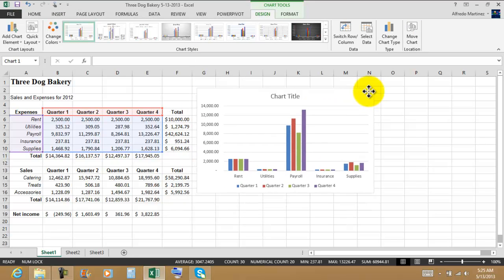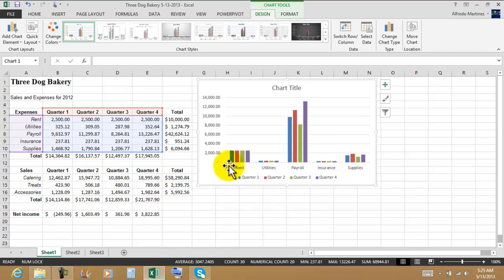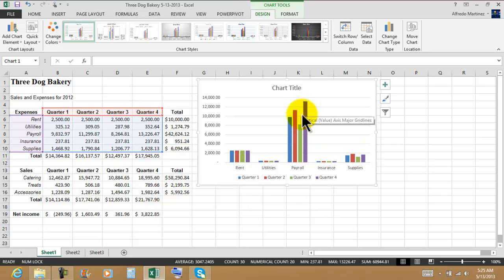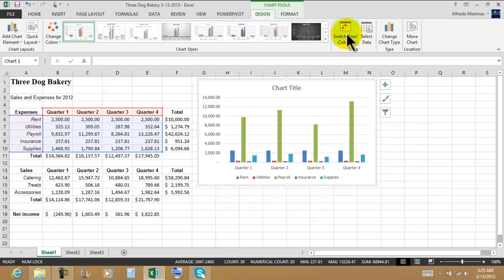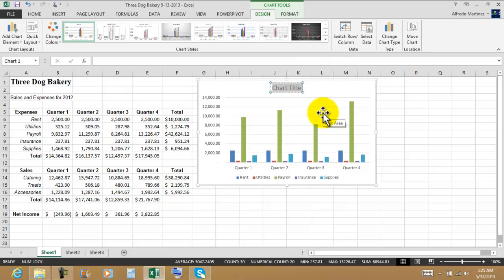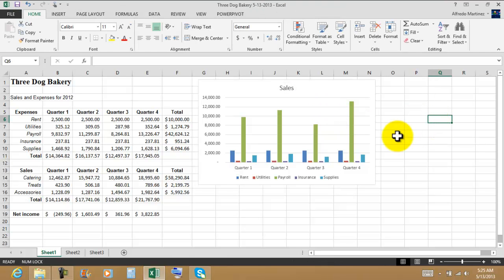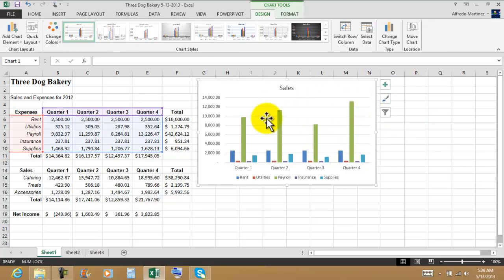Remember anytime that we want to move the chart, we drag it from one of the corners. There we are. Now we can visually see right away that the most money that this company spends on expenses is going to be on the payroll. Now let's switch rows and columns. I think that's going to look even better. Here we have the chart title. One click selects the text box. Then three consecutive clicks inside the text box will highlight the text and then we'll be able to change it.